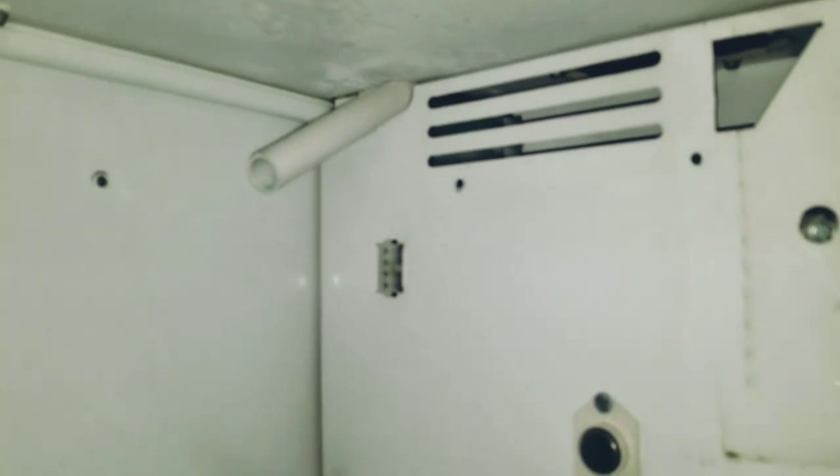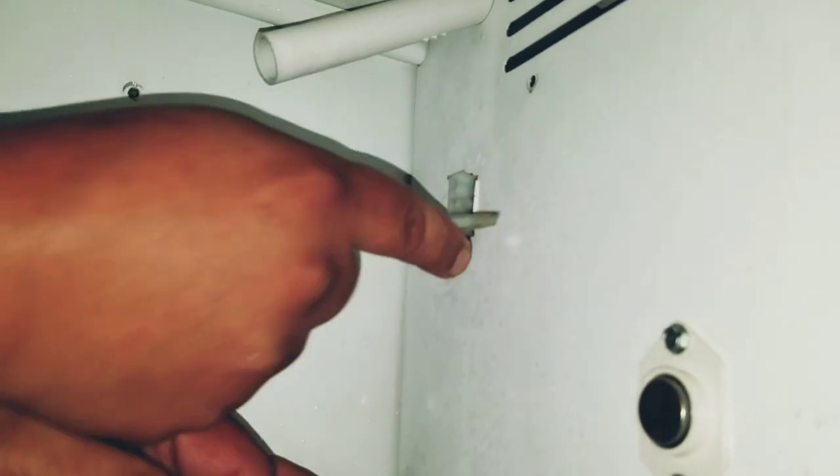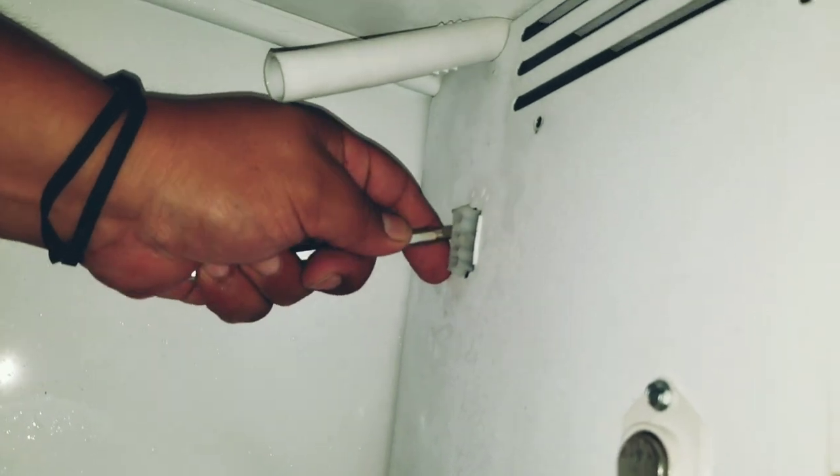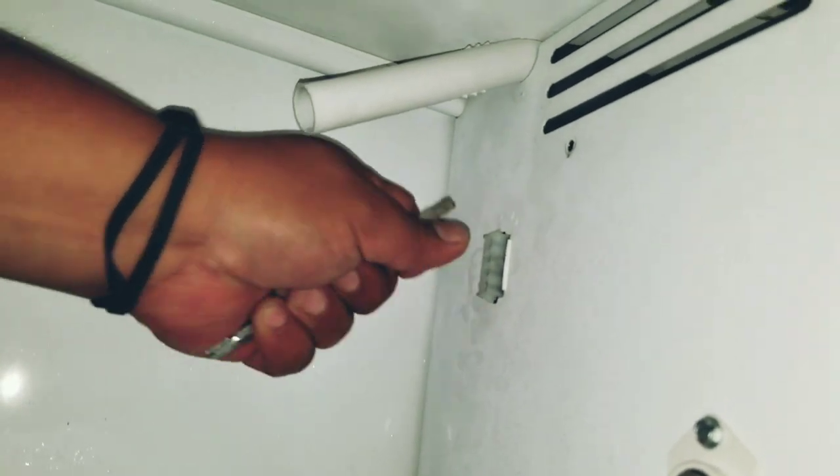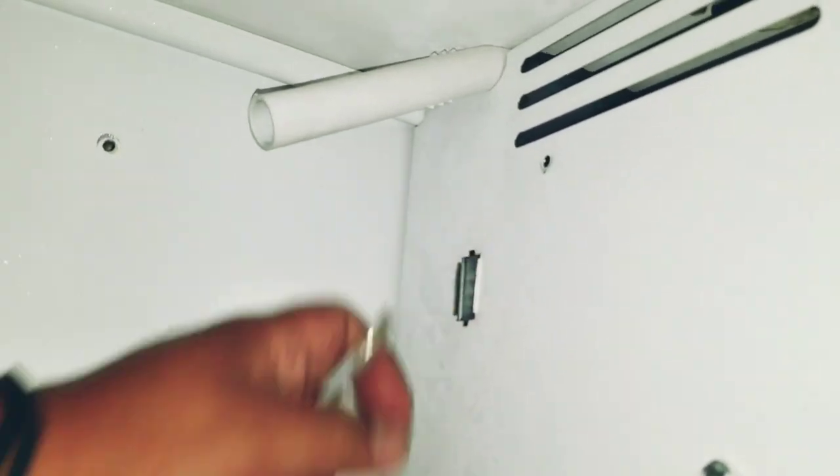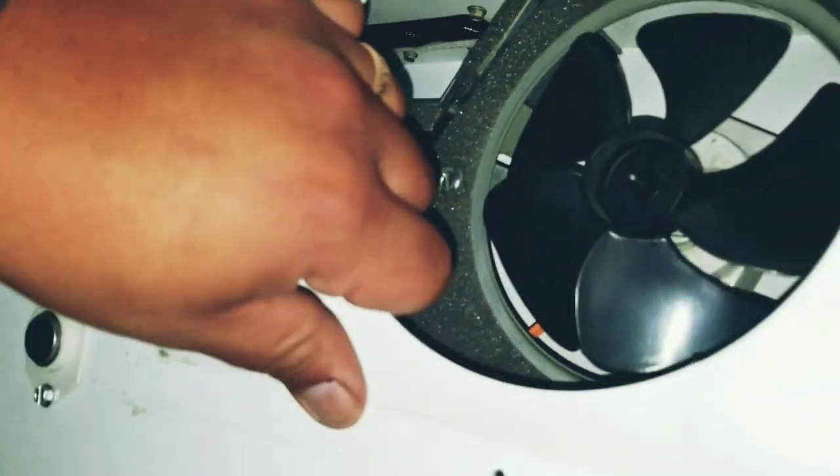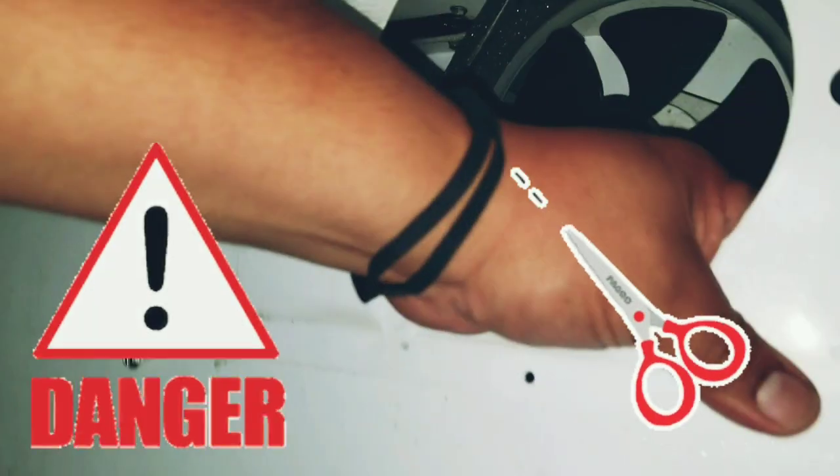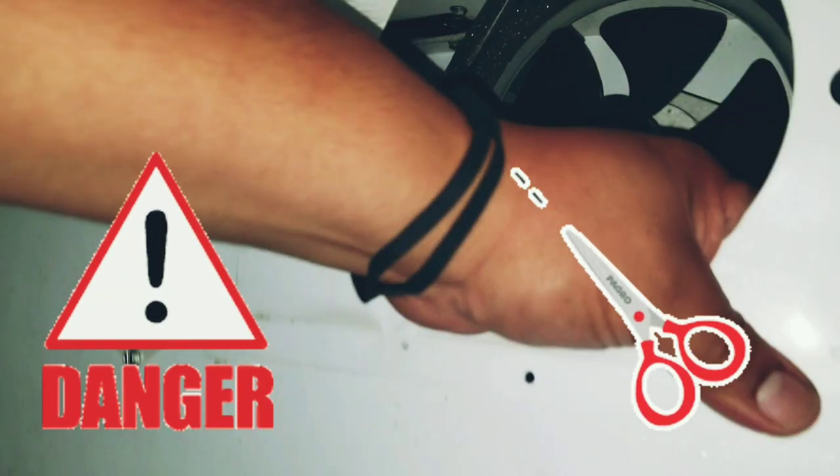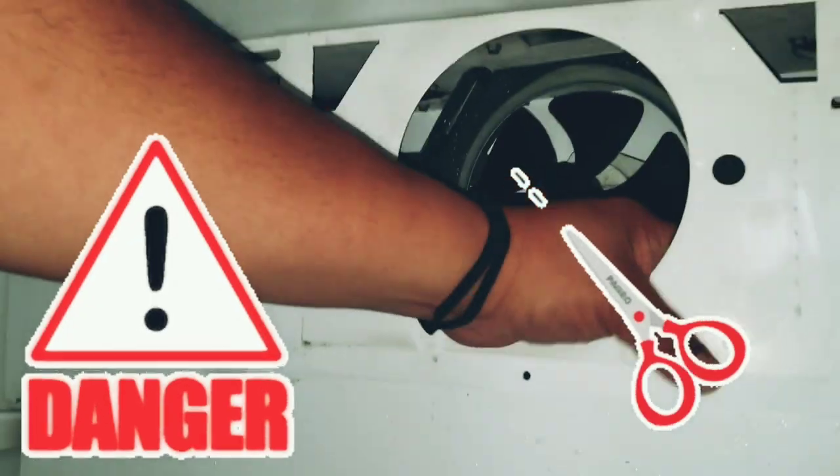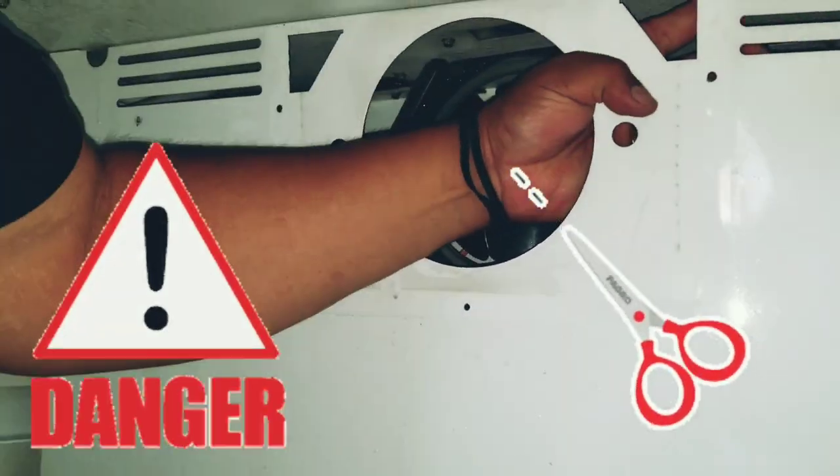Once that's done we're going to take a flat head screwdriver and press on that little tab holding in the ice maker wire harness. On both sides there's a tab, push it in and push it back through the wall. Once that's done this thermostat is going to stay right there and we're going to unplug it from the back. This is very sharp, be careful with your hands, wear gloves if you have to but just be very careful that's razor sharp.